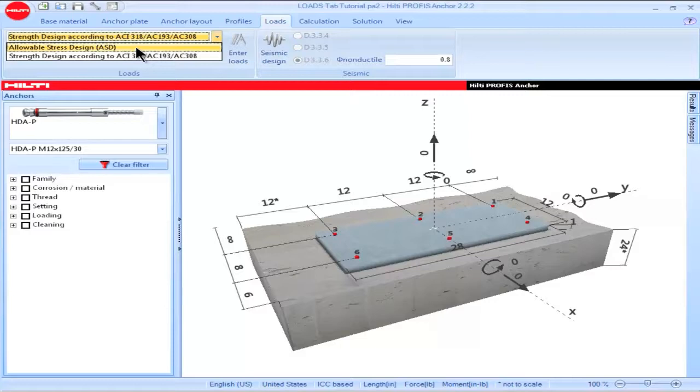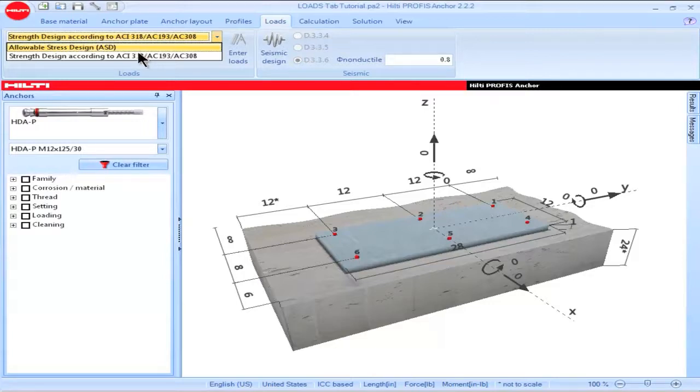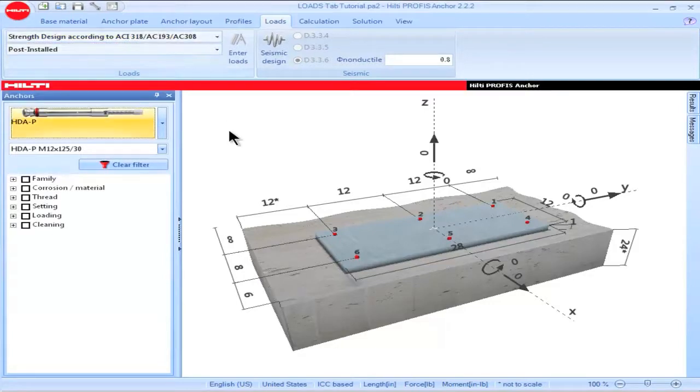Select Allowable Stress Design to utilize the Allowable Stress Design provisions which are given in the Hilti North America Product Technical Guide.